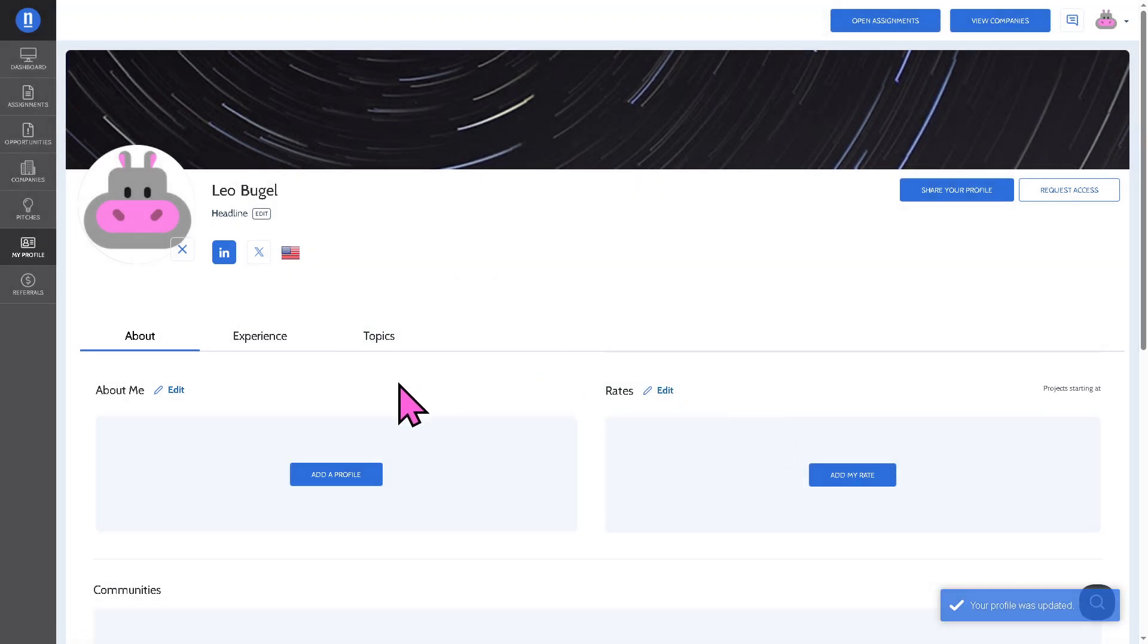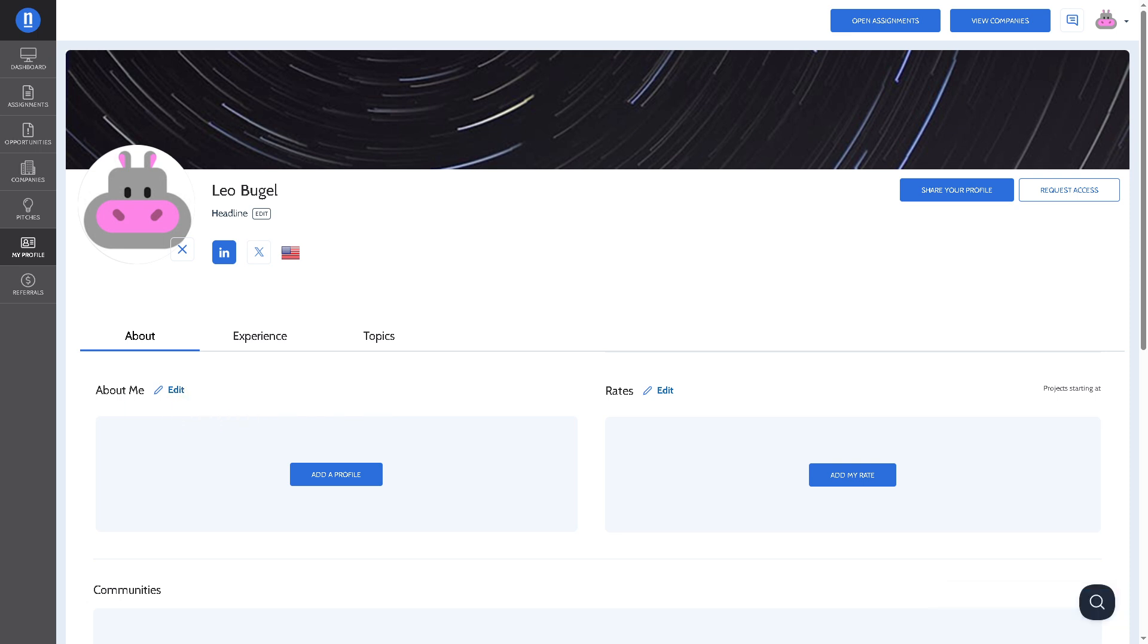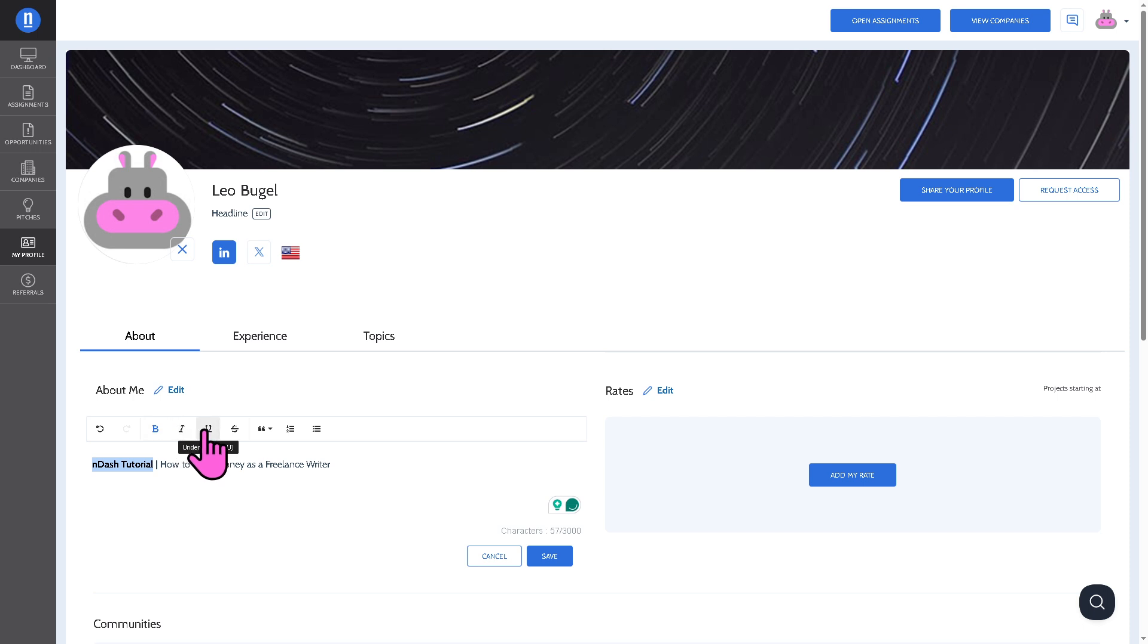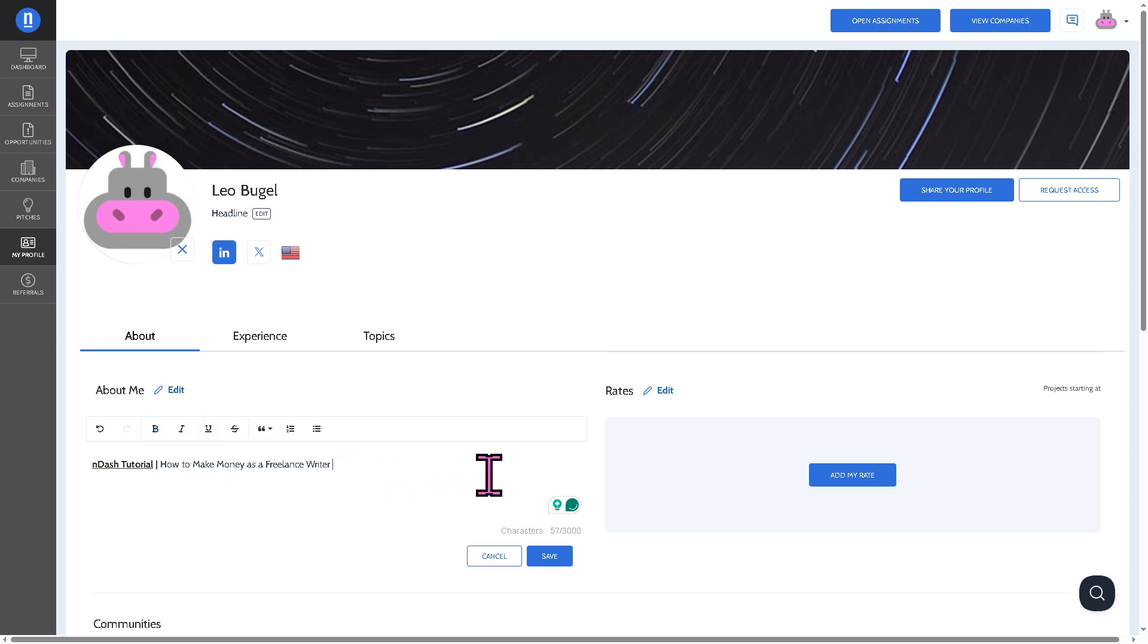Now you can type in something about yourself. For example, let's say in this instance, I'm going to use this for myself and click on save.